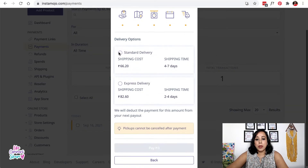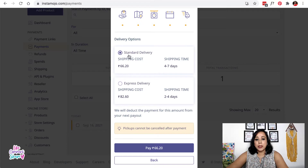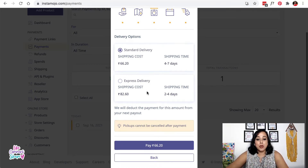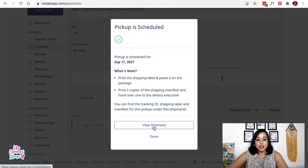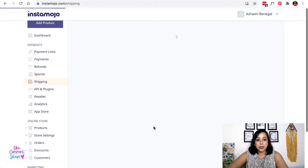You can pay for the pickup right here. You have two options: standard delivery with a shipping time of four to seven days, or express delivery. Once you click the pay option, your pickup is scheduled and your shipment is done. You can go ahead and see the shipment details right there.